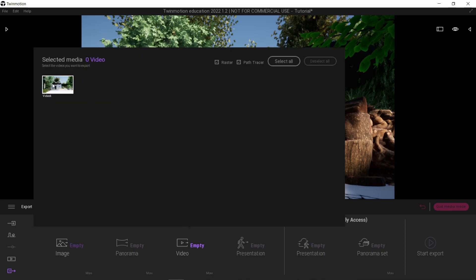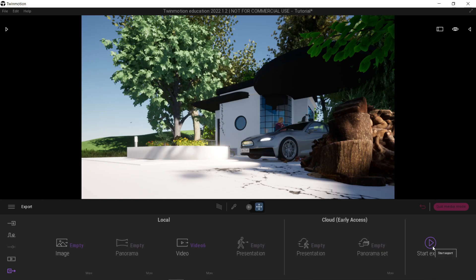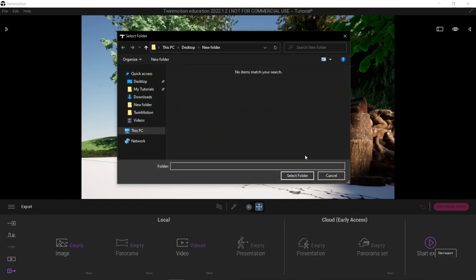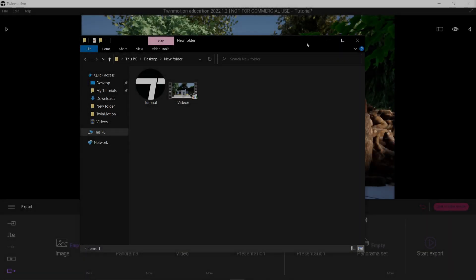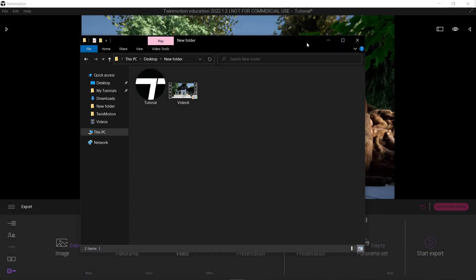Select the one we made first — this one — then start export to the same folder. Now it's just a waiting game, let's see how long it's going to take. Don't worry, it'll decrease a lot faster than that. Okay, after exporting, here's the video. Let's try and play it to see what it looks like.